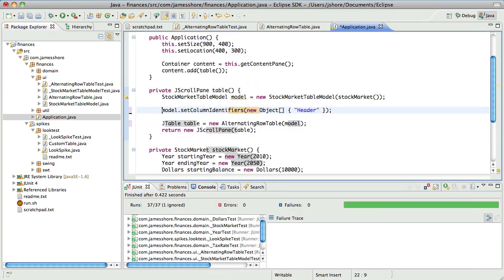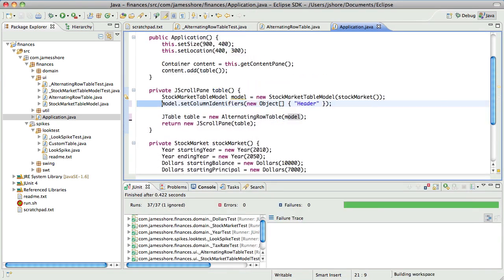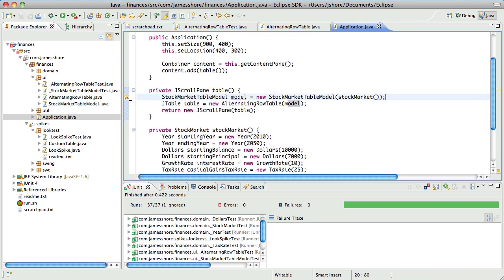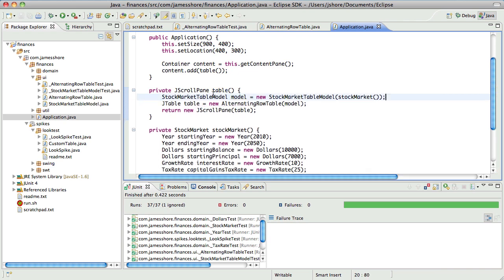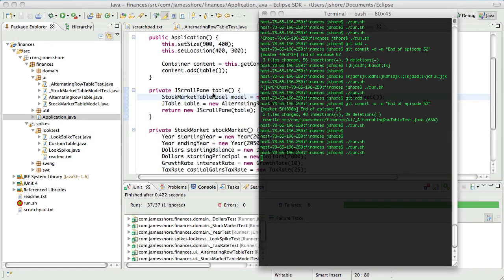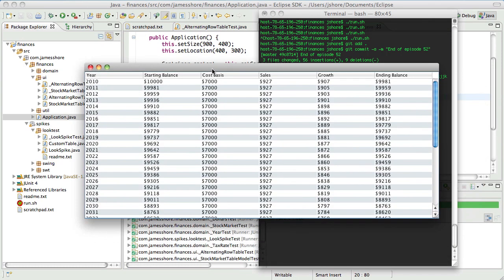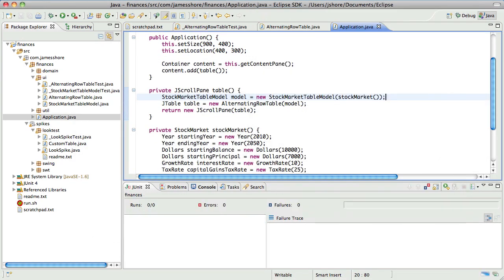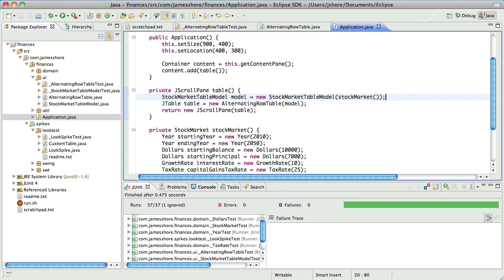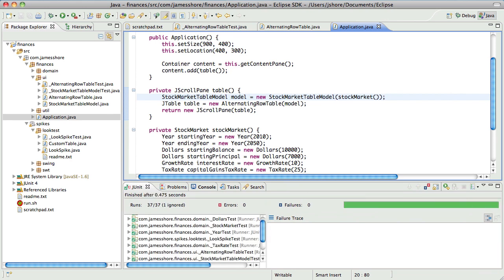Okay. Now undo. Better? Yep, I'm glad. That was scary. Okay, so there we go — our tests pass, I think. Yeah. Okay, so that does it for the alternating row table, I think.